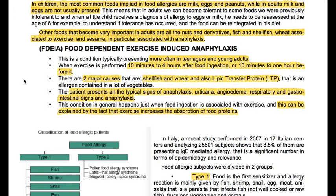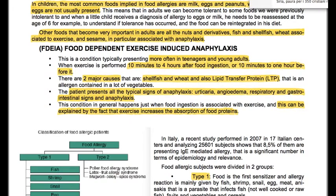Other foods that become very important in adults are all nuts and derivatives, fish and shellfish, wheat associated to exercise, and sesame, in particular associated with anaphylaxis.